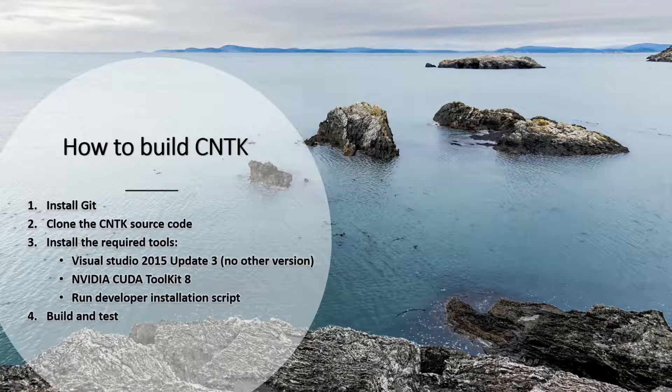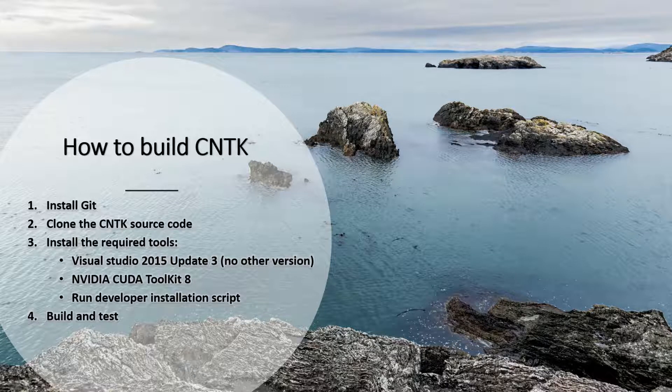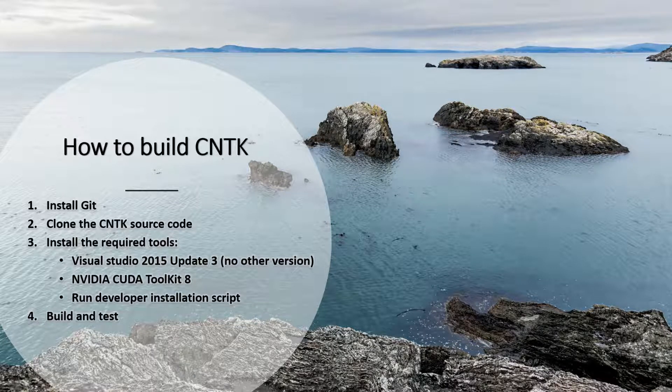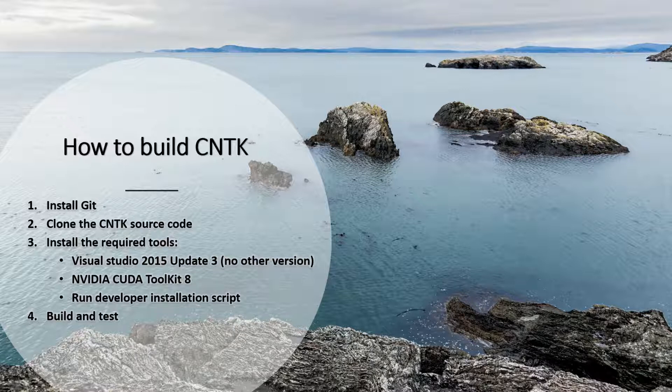How to build Microsoft Cognitive Toolkit CNTK: We will install Git and clone CNTK's source code, then install the required tools which are Visual Studio 2015 Update 3, CUDA Toolkit 8, and the developer installation script which will install a bunch of required tools and software.